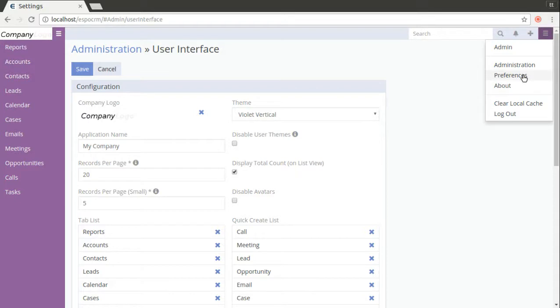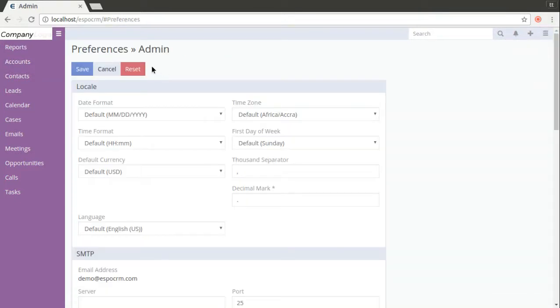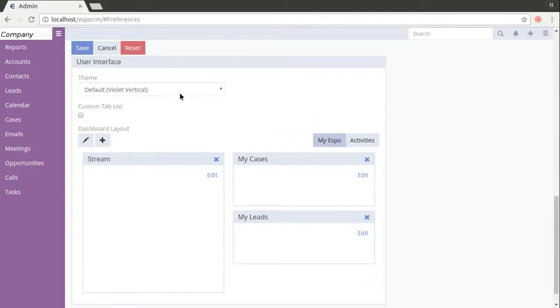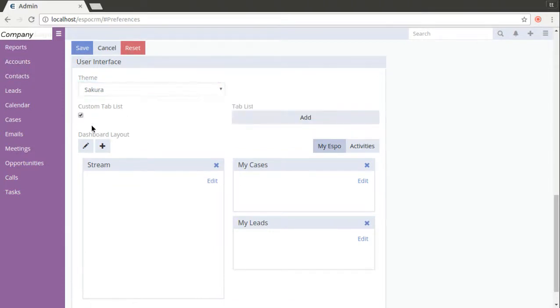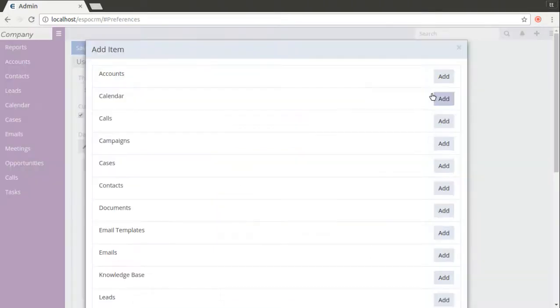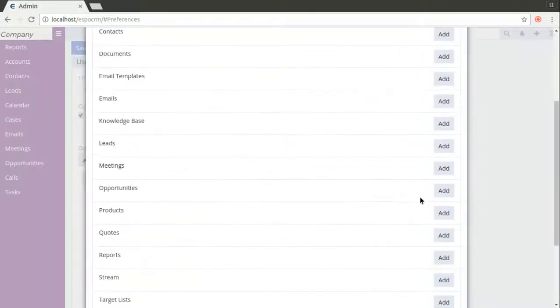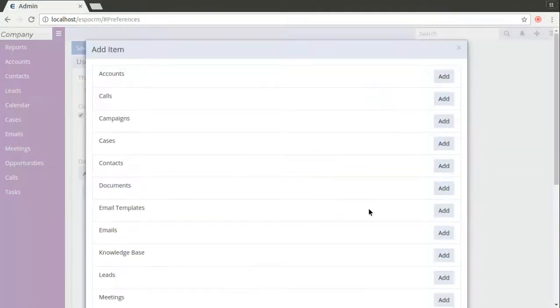Also the user can create his own user interface. For this go to preferences, go to the bottom of the page you will see the user interface panel and here you can change the theme to sakura for example. You can create custom list by choosing however many tabs you want.